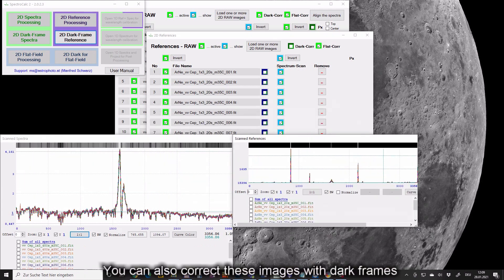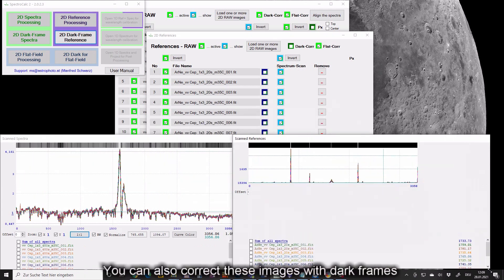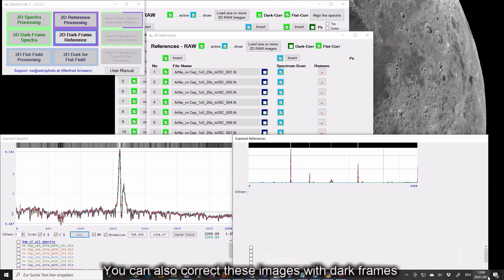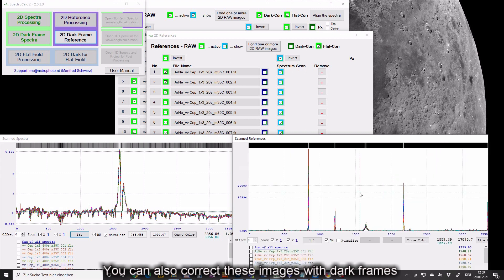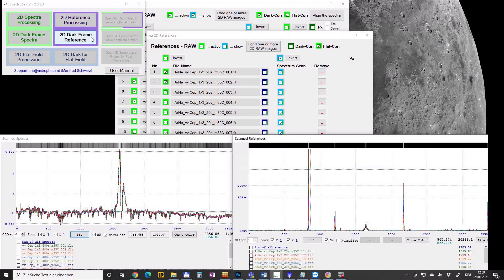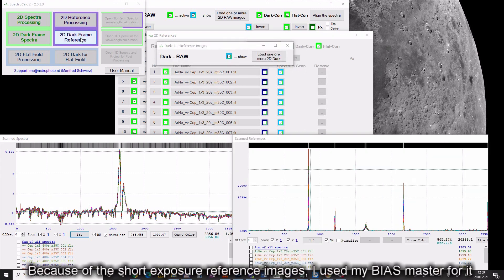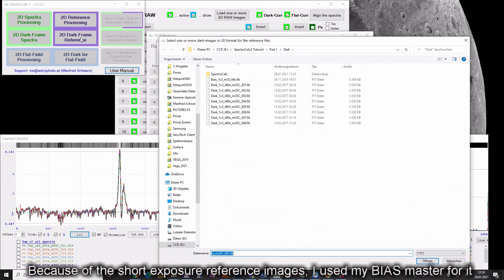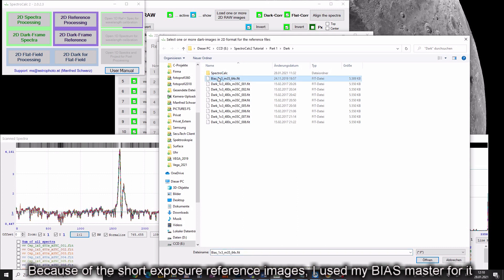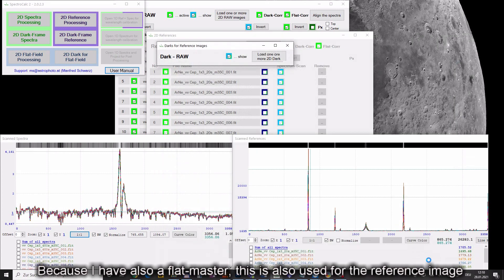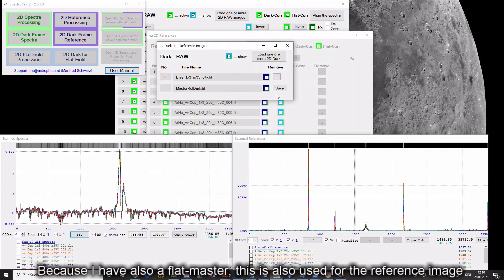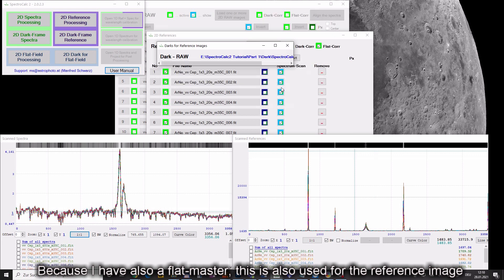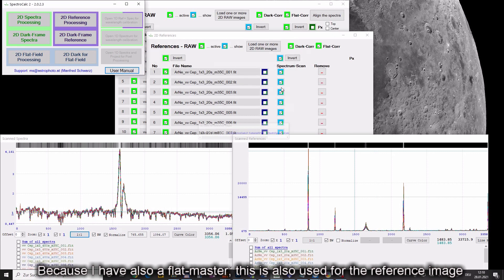You can also correct these images with dark frames. Because of the short exposure reference images I used my bias master for it. Because I have also a flat master this is also used for the reference images.